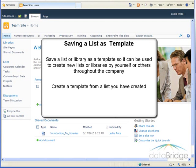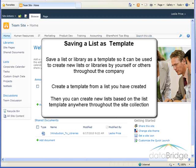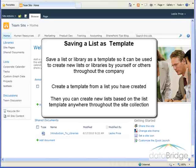Instead you can create a template from the list you have created. Then you create a new list based on the list template anywhere throughout the site collection.